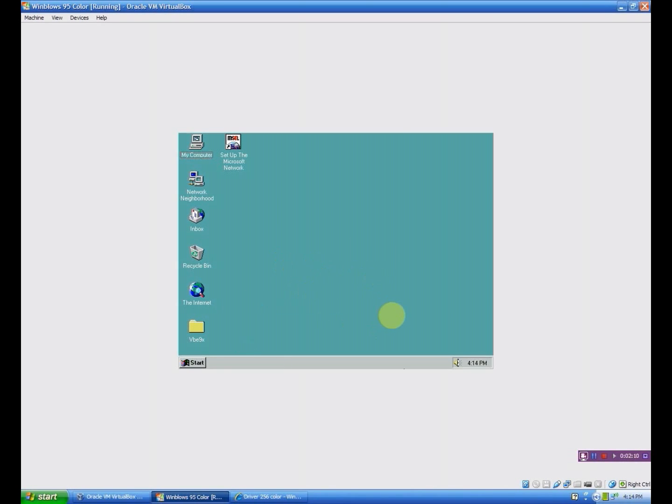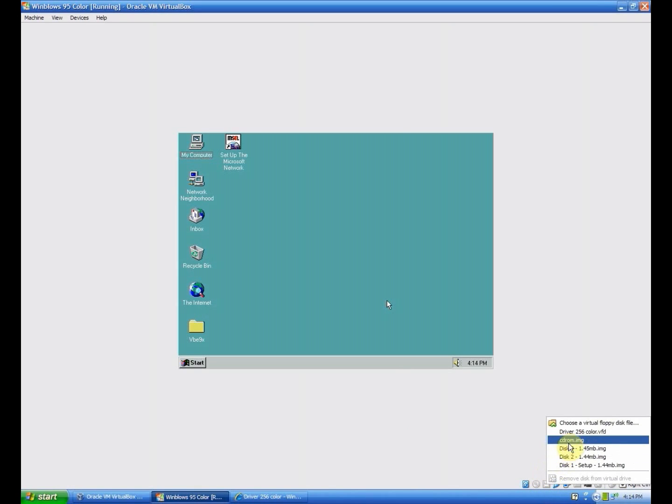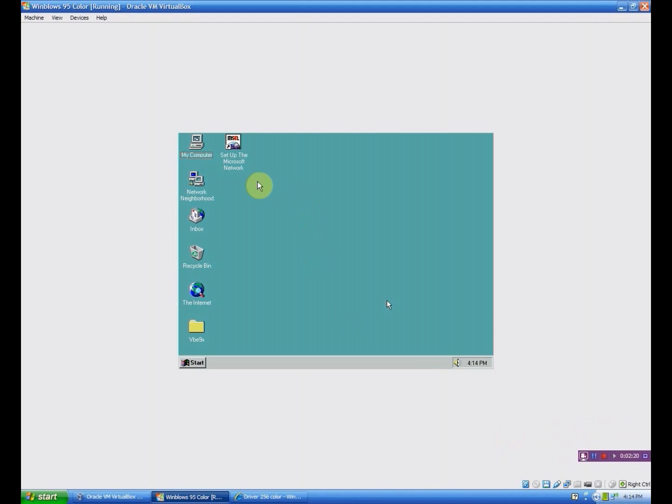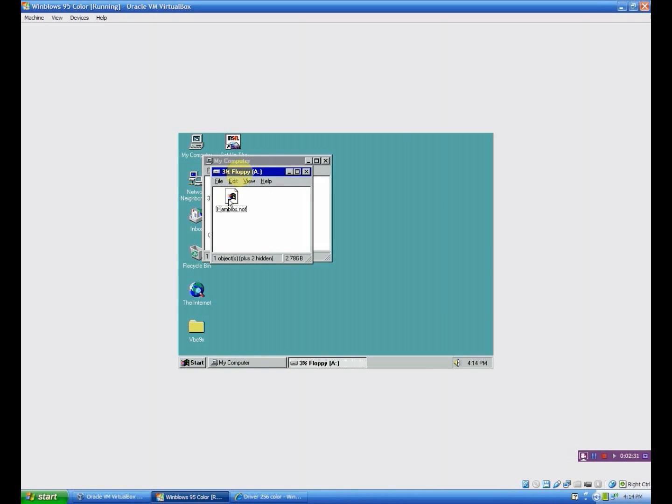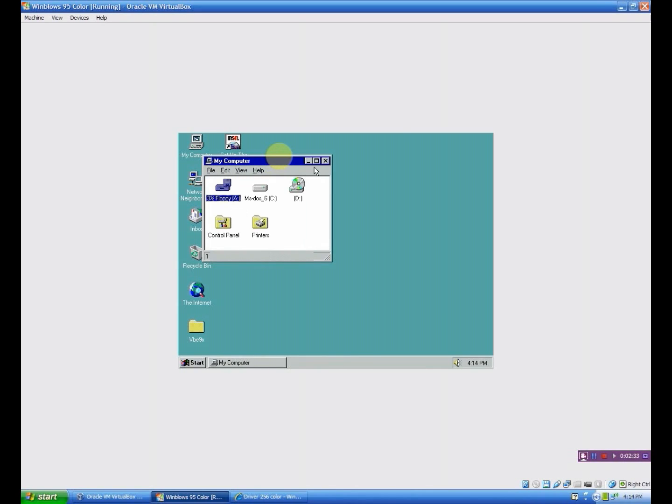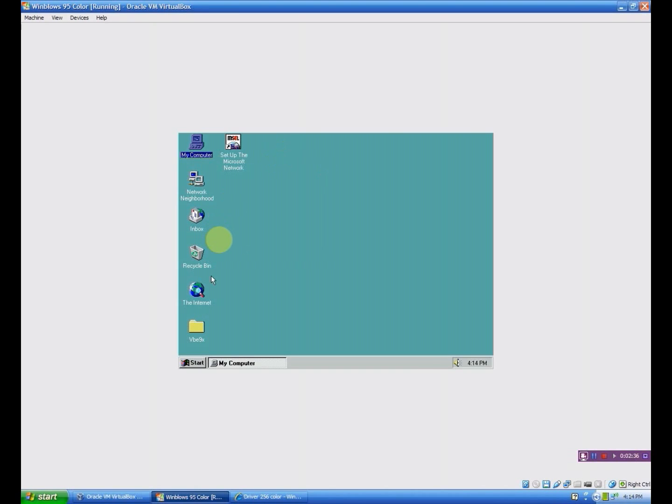So I have the floppy disk. I had it plugged into here, so you want to insert it to your virtual floppy drive. Then you want to go to My Computer and then virtual or three and a half inch floppy A. Then you want to copy the folder that's in there to your desktop or pretty much anywhere on the C drive where it's accessible.